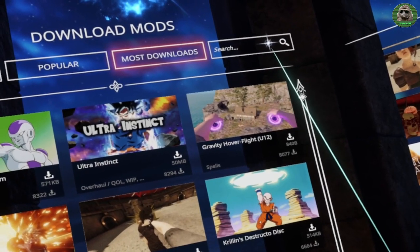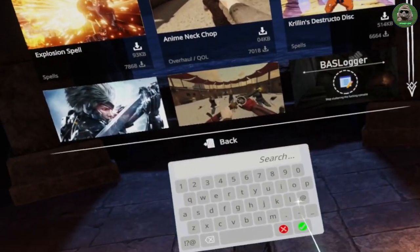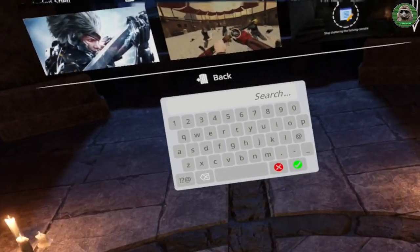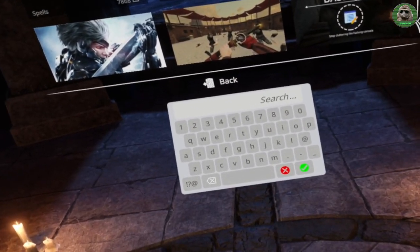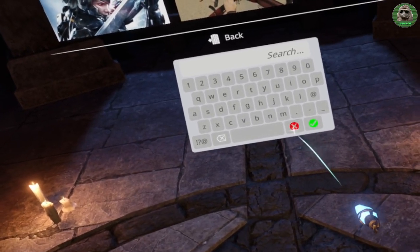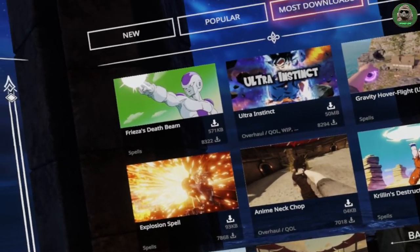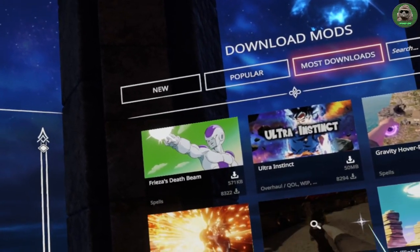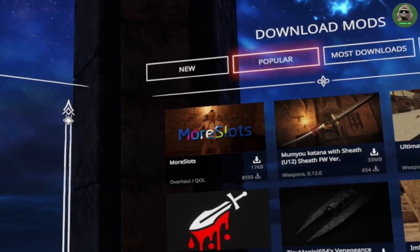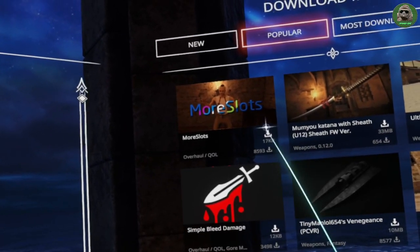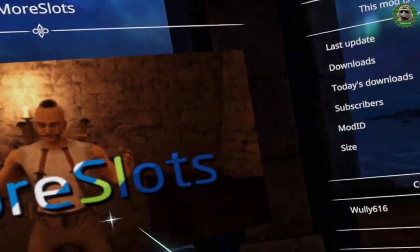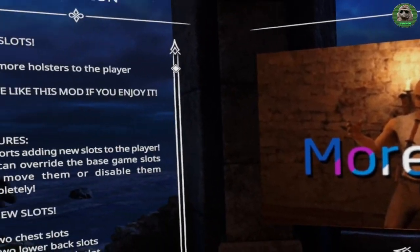There is a search feature as well here — a nice little keyboard which you can use. All right, so we're just going to have a look to see what's popular, and that's 'more slots' — a mod that I've been thinking about getting myself.